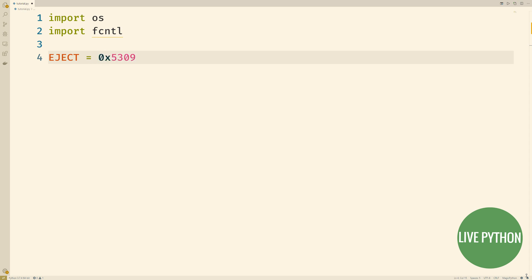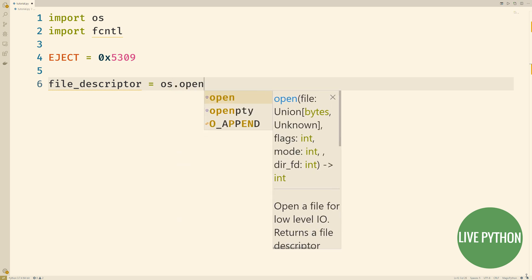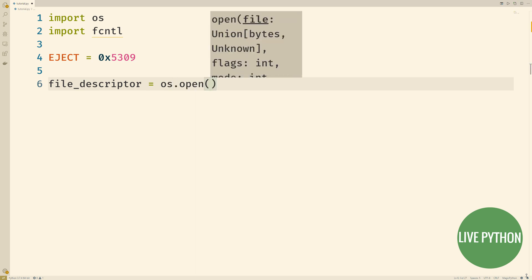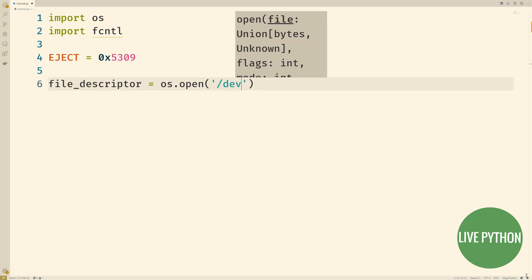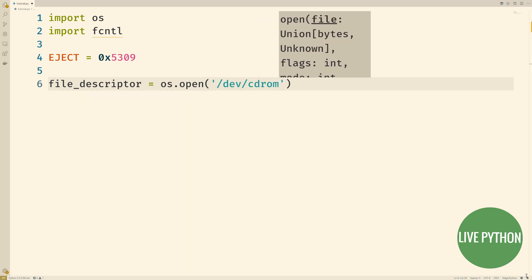Here is code that, only on Linux, and I can't stress that enough, will cause most CD-ROM drives to physically open.